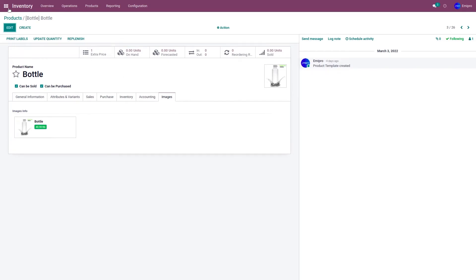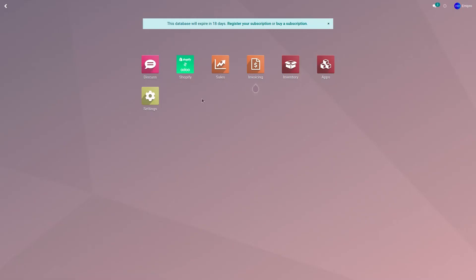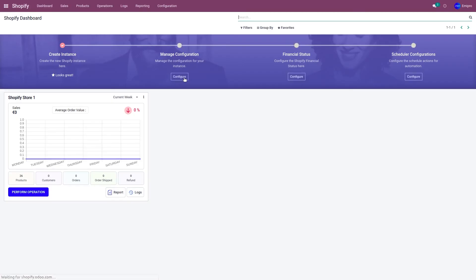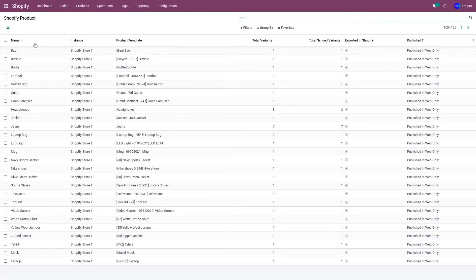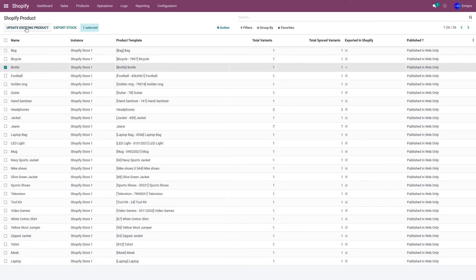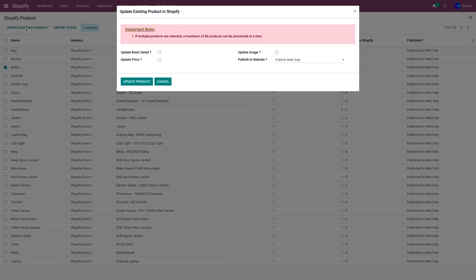Once it is done, you need to go to the Shopify application. Go to products and products. Select the product in which you want to update the image. Select update existing products and select update image and click on update product. This is going to update the image in my Shopify store.